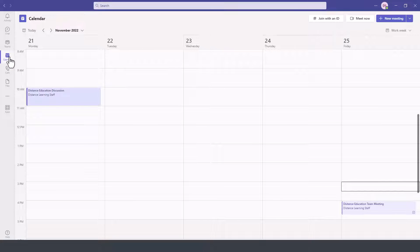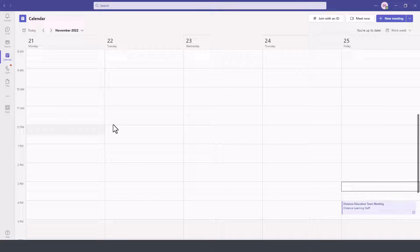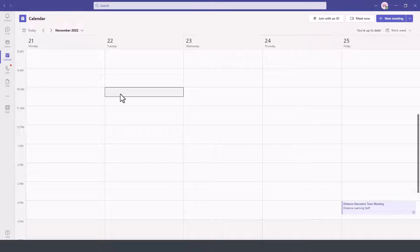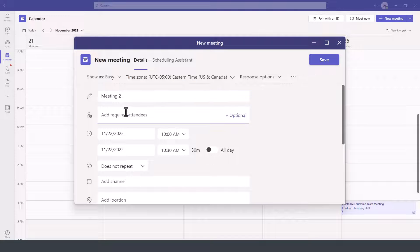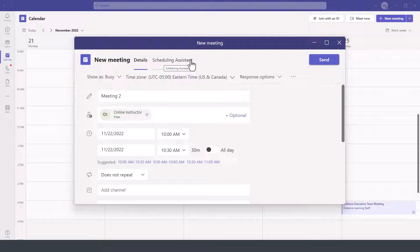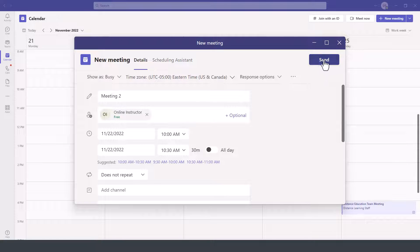We go here to the calendar. Let's say that on Tuesday, I want to have a meeting at 9:30. I put in the details, add the attendees. I could use the scheduling assistant and so on, and then press send.